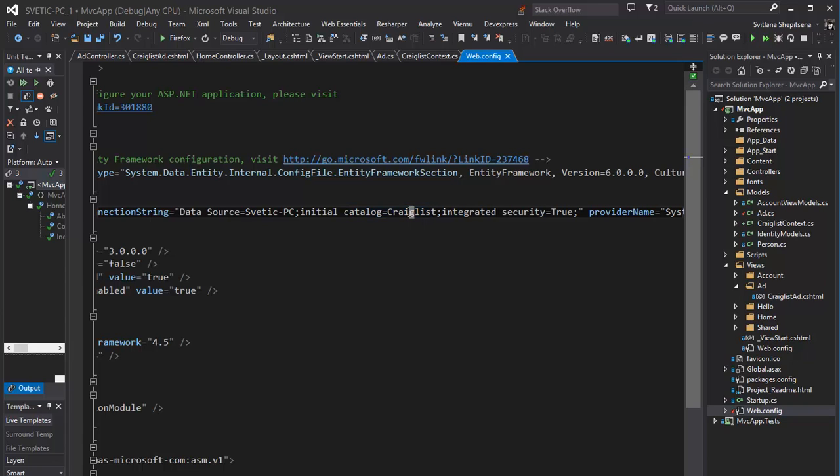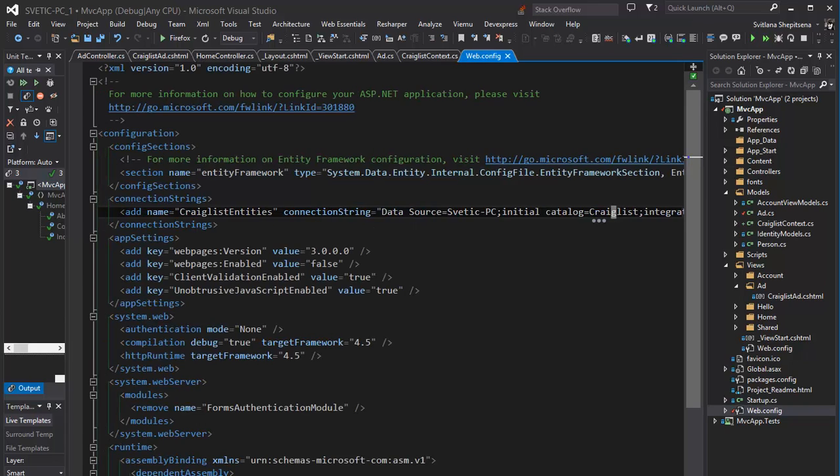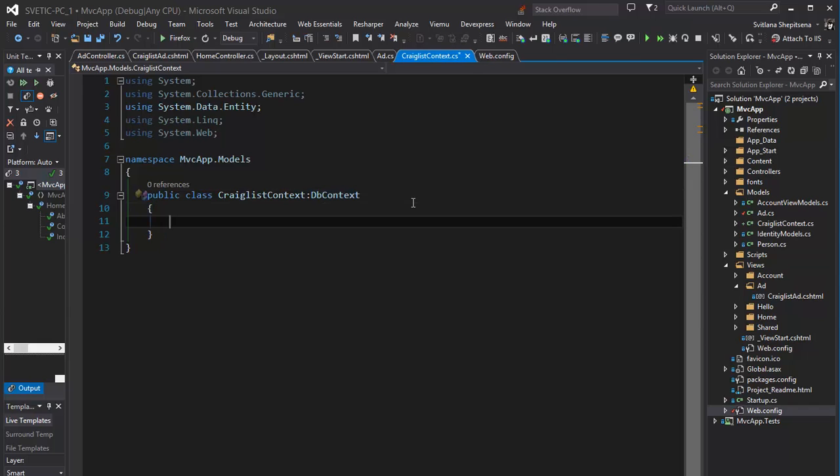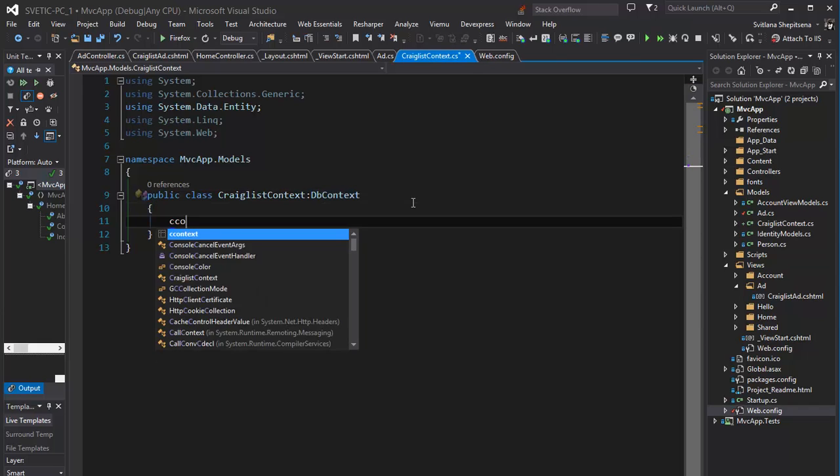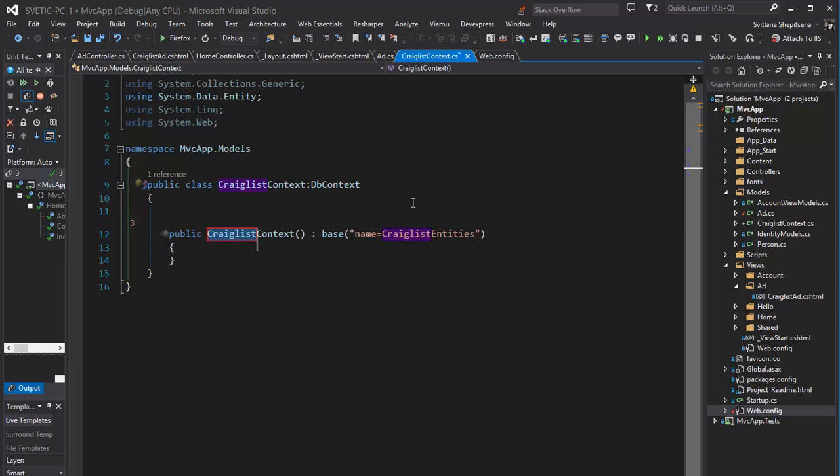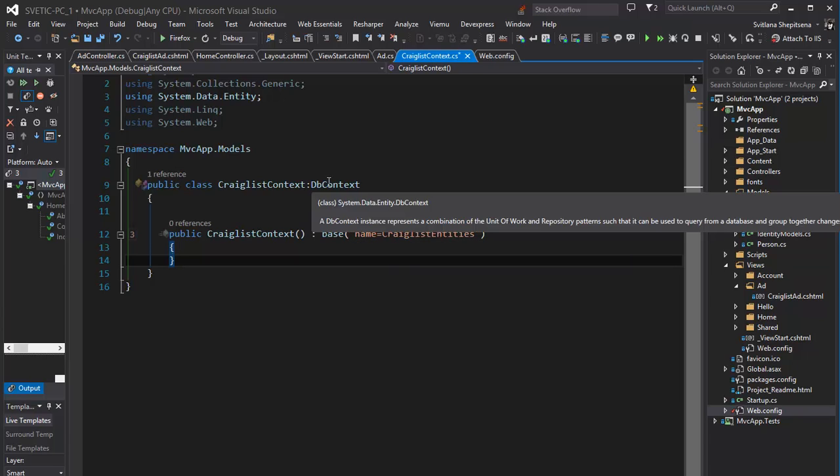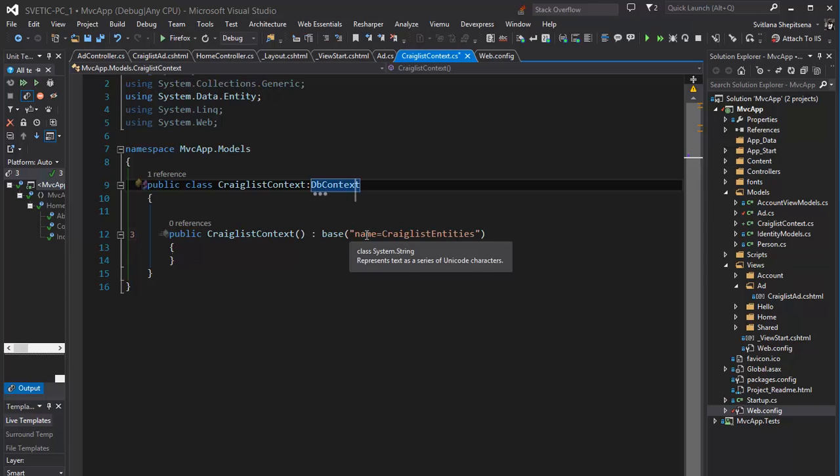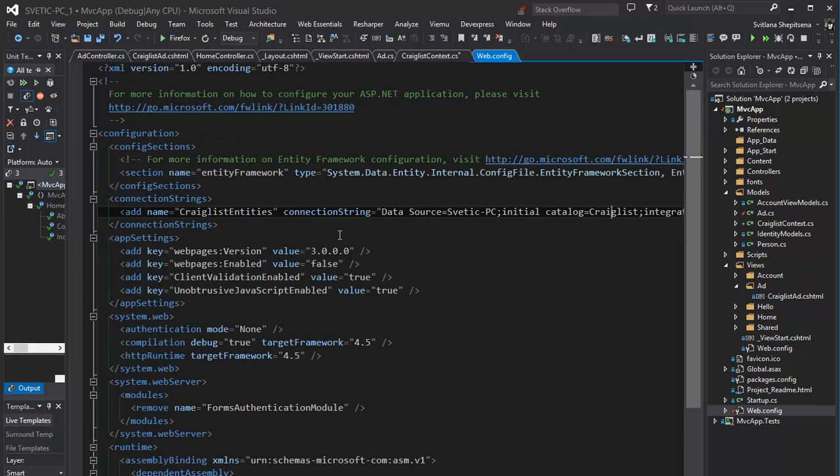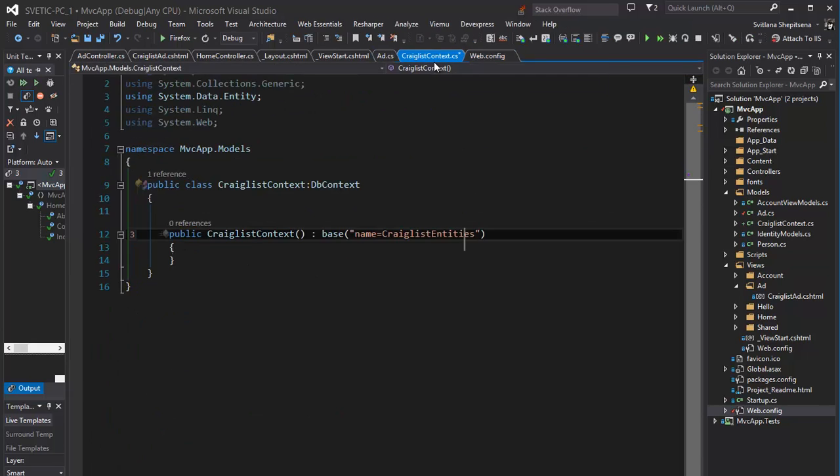And in Craiglist context we will create a constructor. Craiglist context that extends base class of our DB context and give a parameter name Craiglist entities from our webconfig URL. OK.